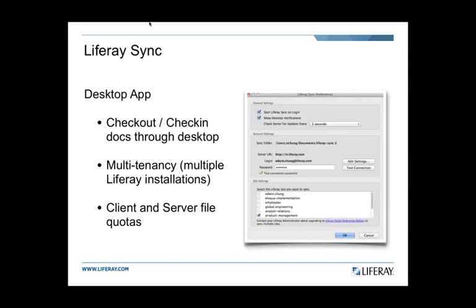On the Sync desktop side, we're planning to build out the ability to check out and check in documents through the desktop app. We've also seen a lot of demand for multi-tenancy — customers with more than one LifeRay installation want their sync desktop app to support syncing docs across different LifeRay installations. We're also addressing client and server file quotas, allowing both the user and administrator to set quotas on how many documents get synced.